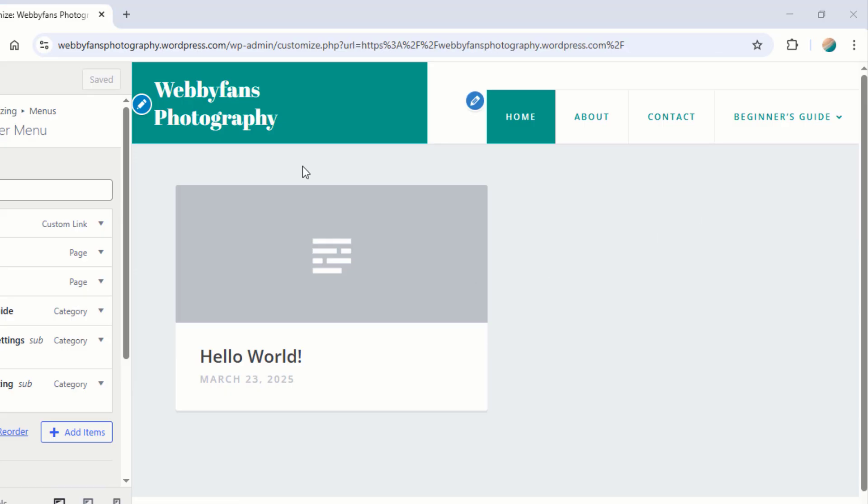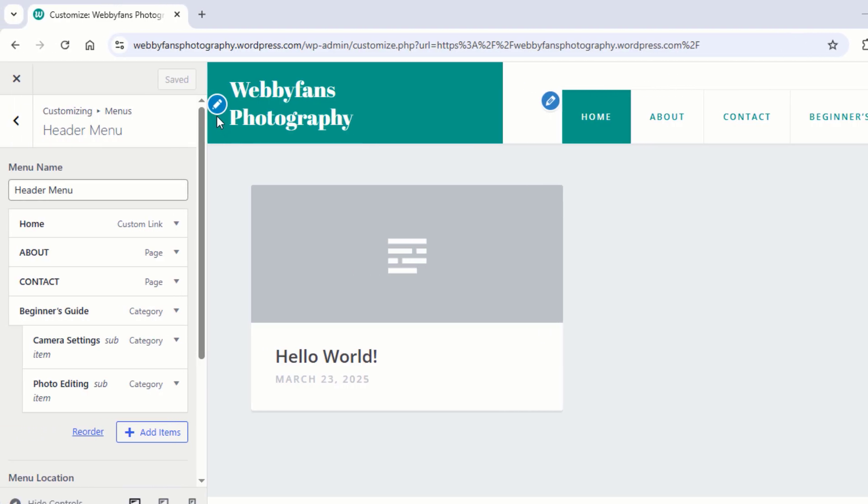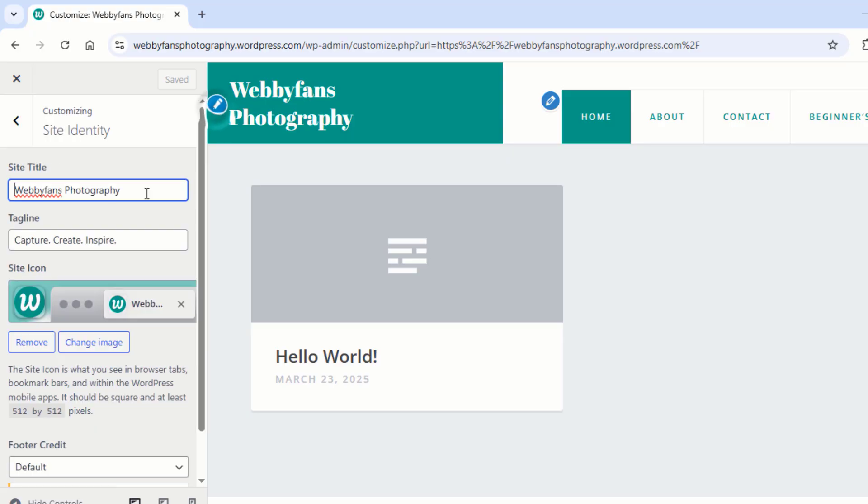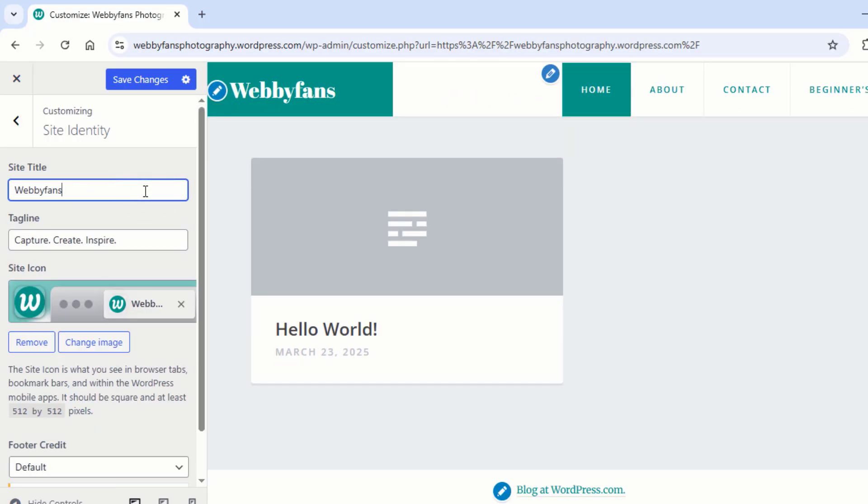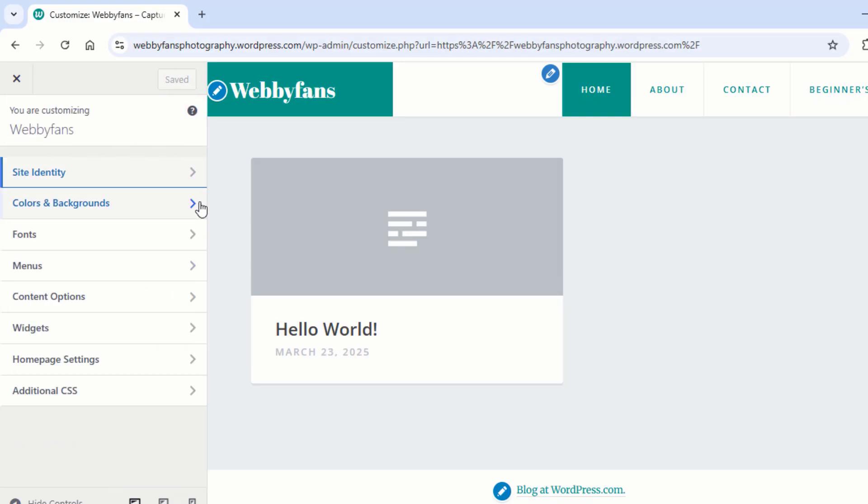Oops, my site title is a bit too long and it's throwing off my header design. No worries, I'll have it fixed in just a few seconds. Okay, now it looks good.